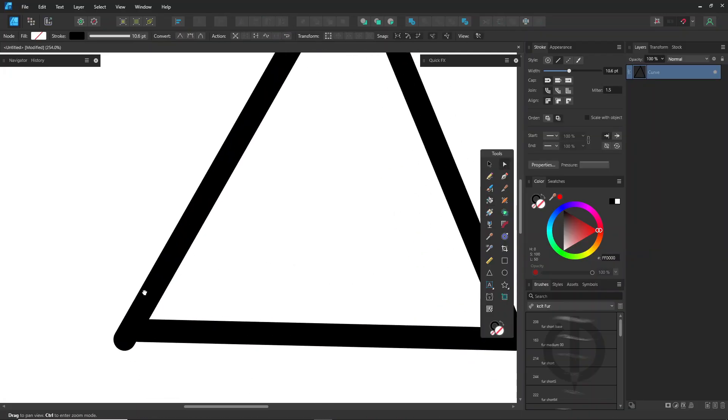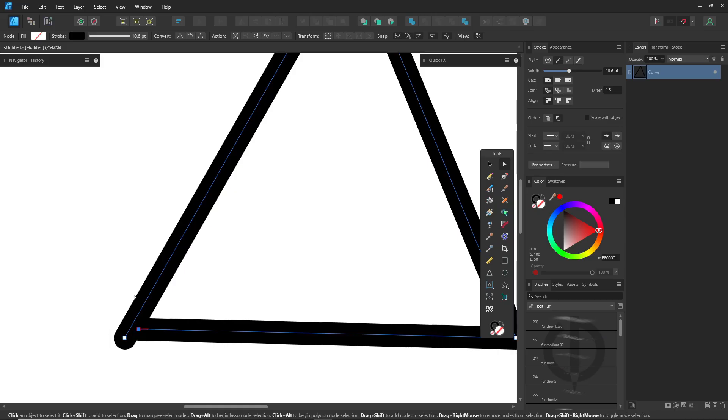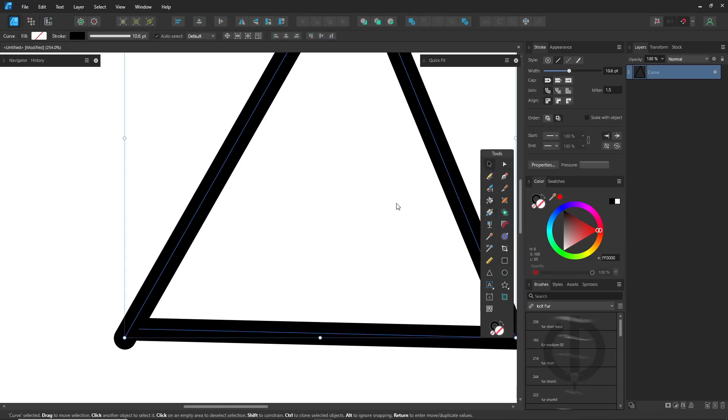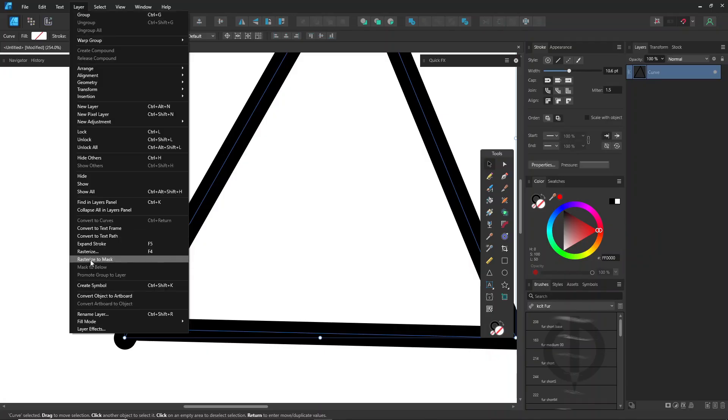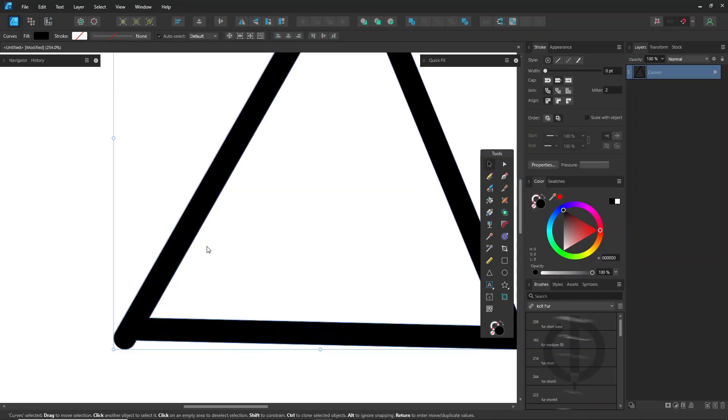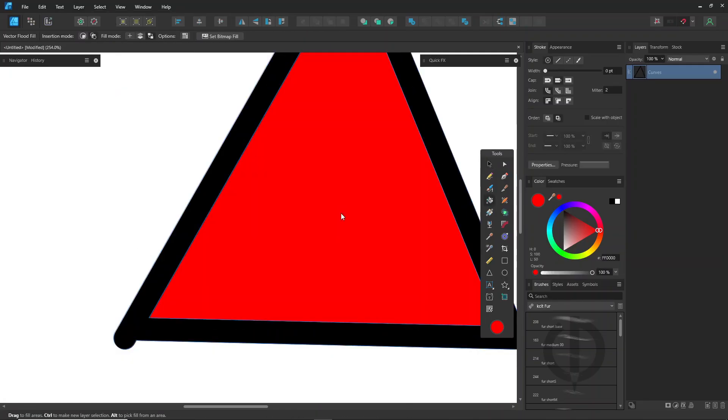While working, we don't worry too much about this. We just focus on finishing the drawing and making sure all the lines touch. So, use expand stroke from the layer menu to turn everything into object shapes, then fill in the color. It's way faster that way.